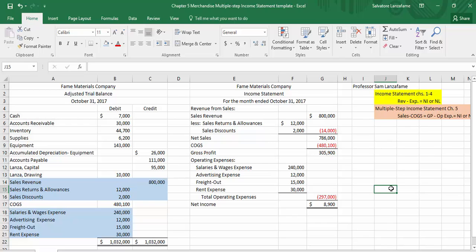There's just a little bit more detail now. In the next session, we're going to take the same trial balance and do the closing entries associated with a merchandising company. You guys take it easy and we'll see you soon.